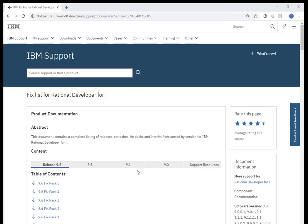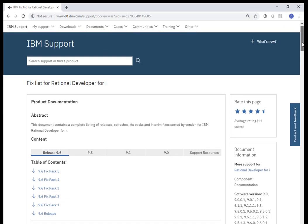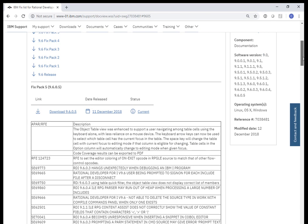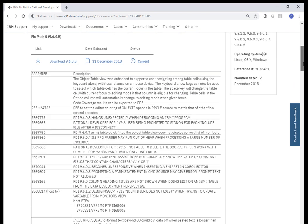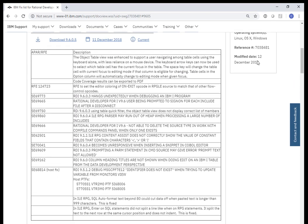This is the fixed list for RDI 9.6.0.5 fixed pack 5. If I scroll down here, you can see what was just recently announced. Here is a list of the APARs or the RFEs. IBM does release RFEs, requests for enhancements, as they come out with new updates to the product.